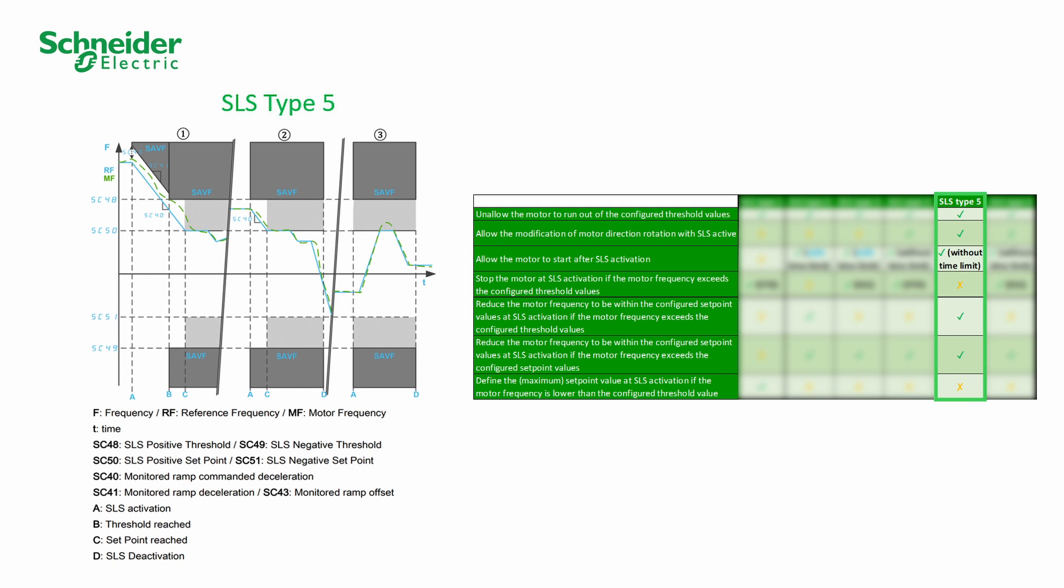It exceeds the threshold. The motor frequency is reduced until the value is within the set point boundaries. Within the set point boundaries, the motor frequency is limited to values within the set point boundaries.